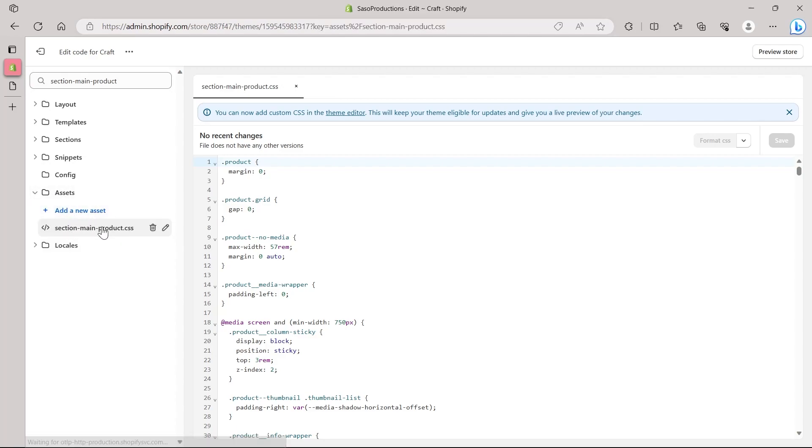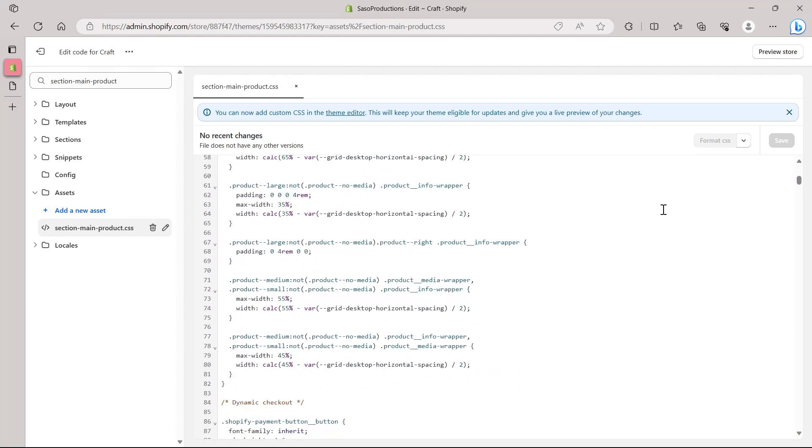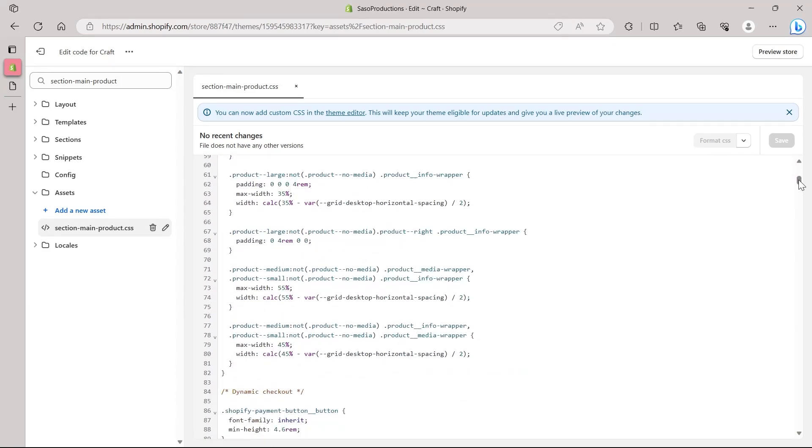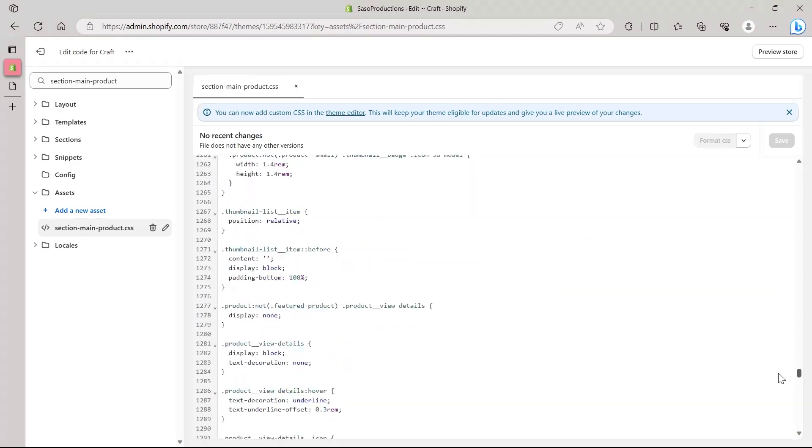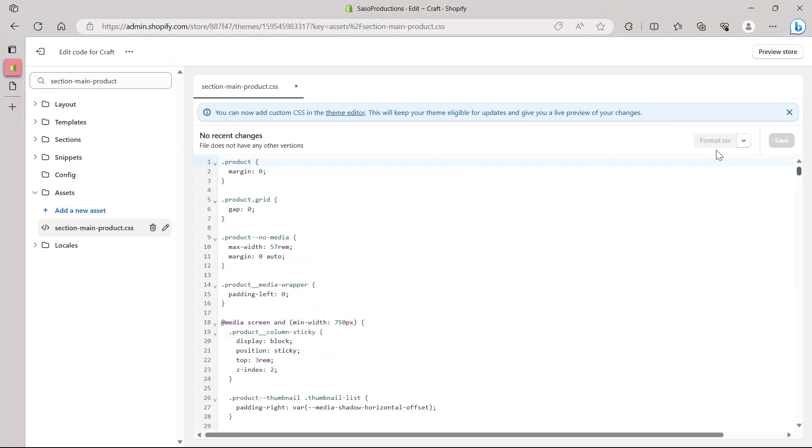After that, you will see that you have this option right under assets. So under assets, you will see section-main-product.css. Make sure it is a CSS file. After opening it, you will see a lot of CSS code right here. It's a very lengthy code, but you don't need to explore all the code. It will be very lengthy to find anything here, so I will show you a trick.